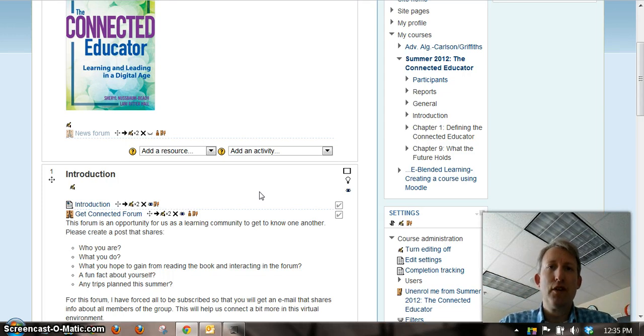Really looking forward to learning with you this summer and hope you enjoy the class. We'll see you online.